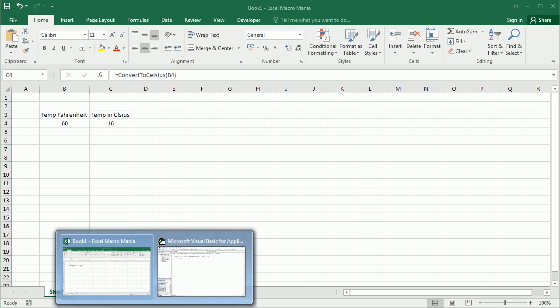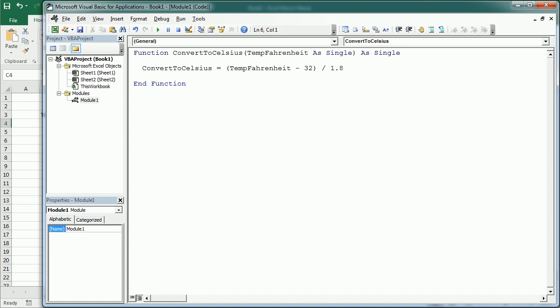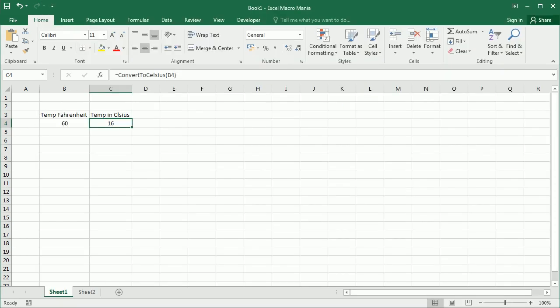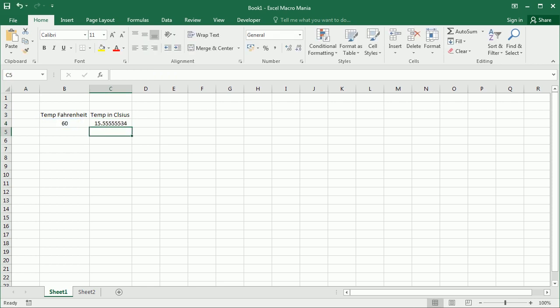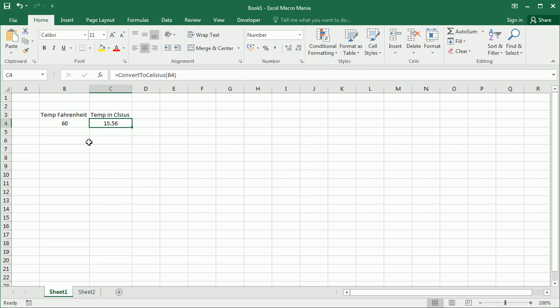We can actually change that to a single or a double depending, in both cases, and then if we retype we see we get actually the number with decimals then we can format it as we need.